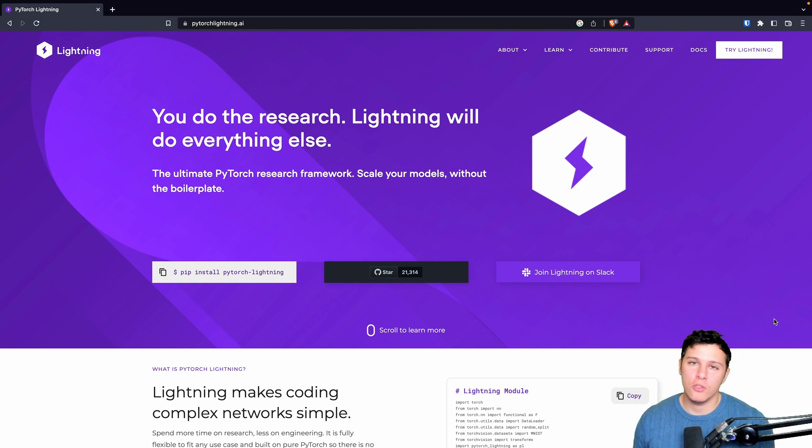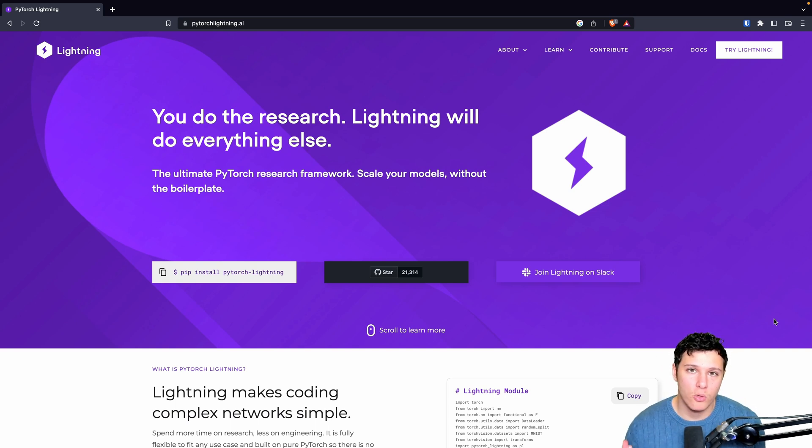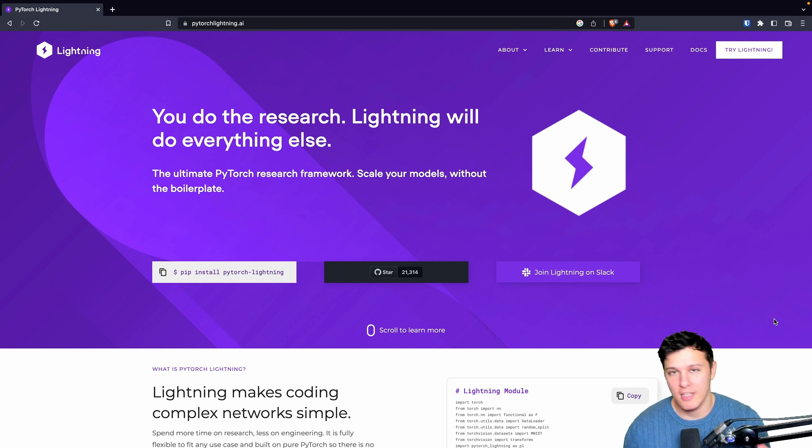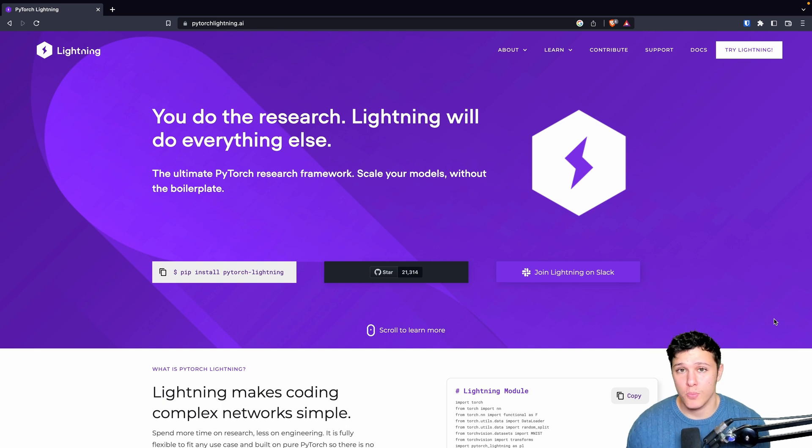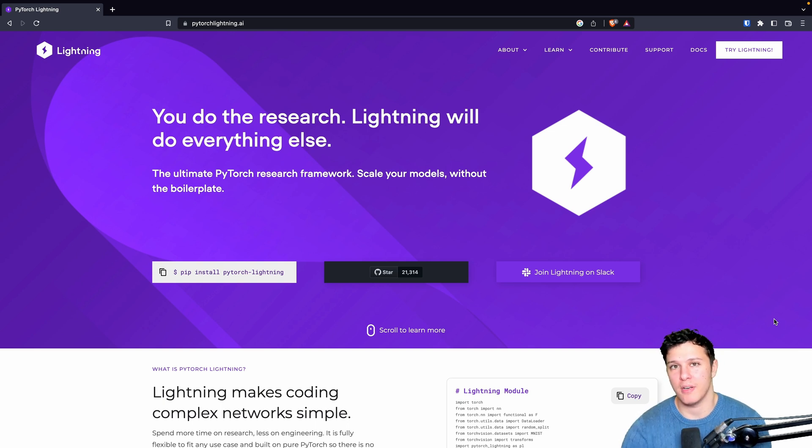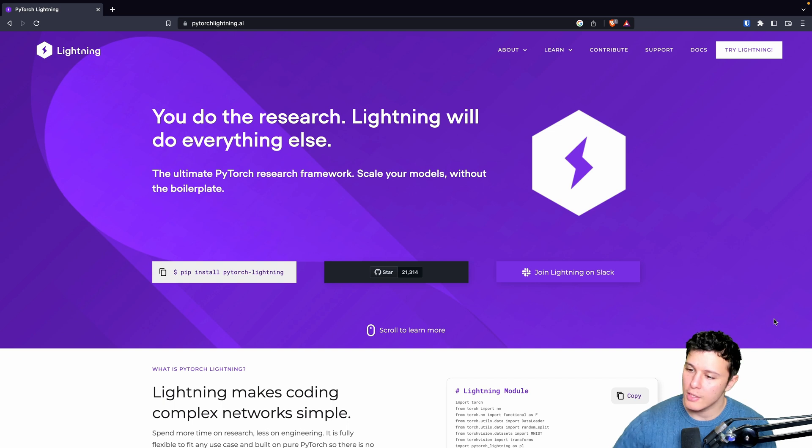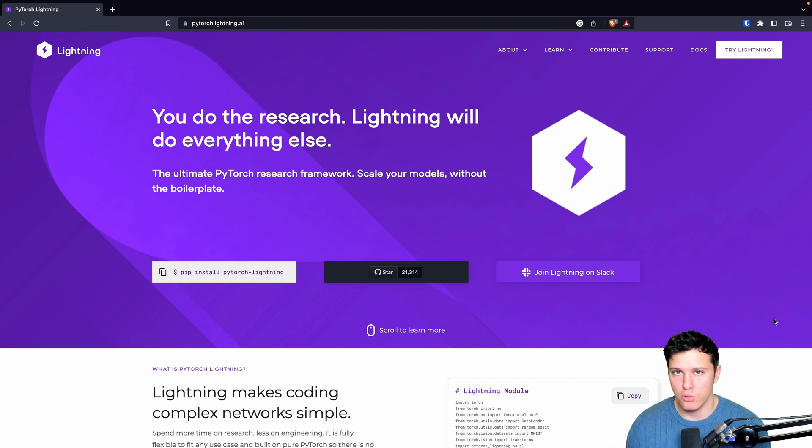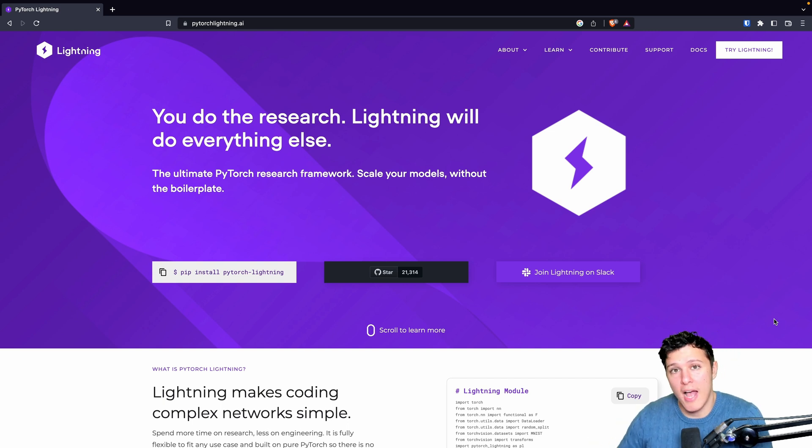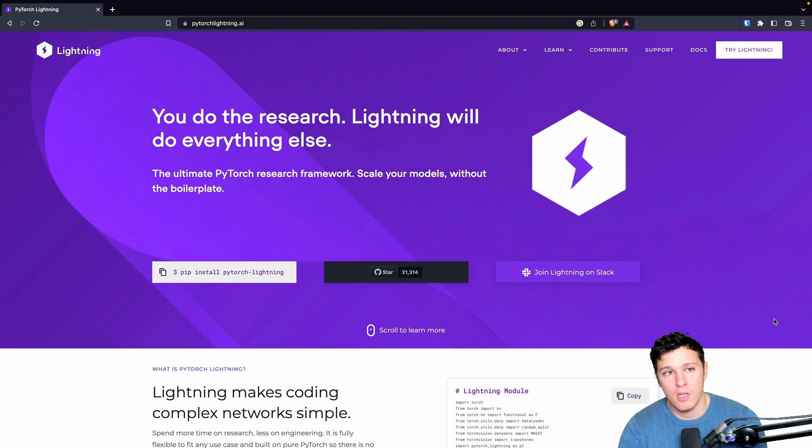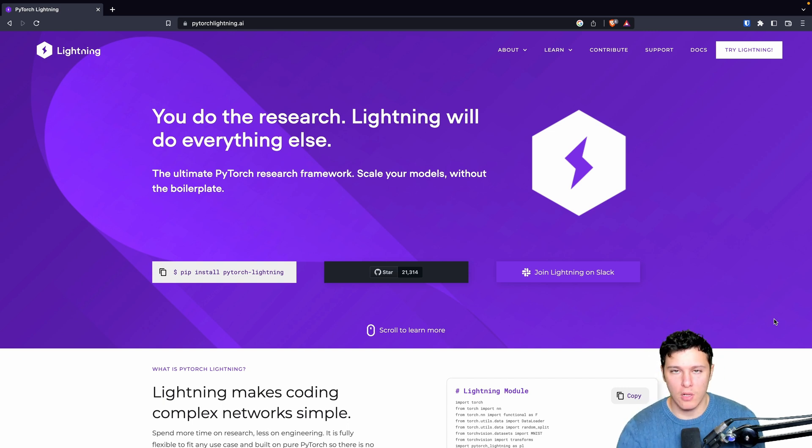Hello and welcome to this new series of videos on PyTorch Lightning. I'm very excited to do these videos because I think they will be very beneficial for your future projects and will be a great tool to add to your toolbox.